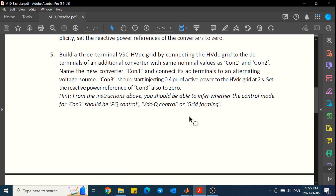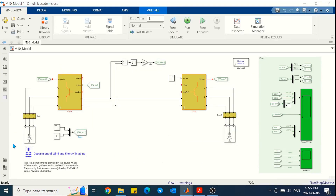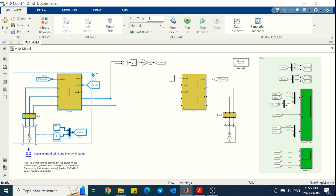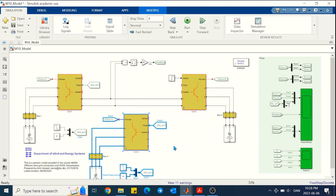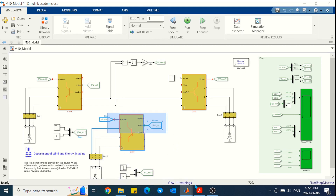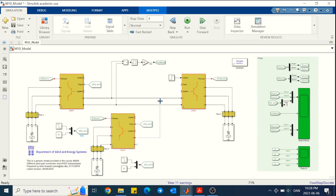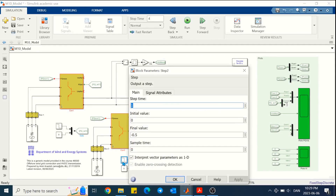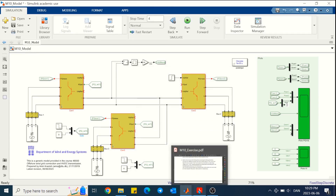In the next step we are asked to build a three-terminal HVDC grid and name the new converter as CON3. For that we can simply copy and paste one of the converters and connect it to the DC link, making sure about the polarity — positive to positive, negative to negative. Concerning the references, this converter is asked to inject 0.4 per unit of active power at t equal to 2 seconds, so we do the settings accordingly. Now we have converter 3 as well.